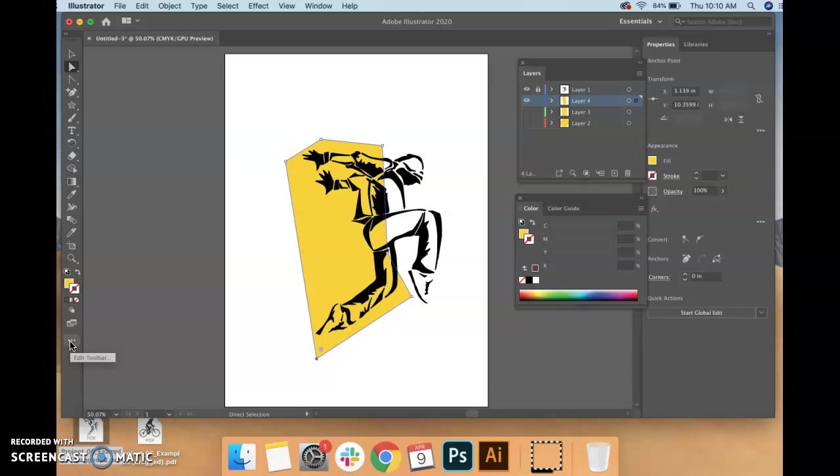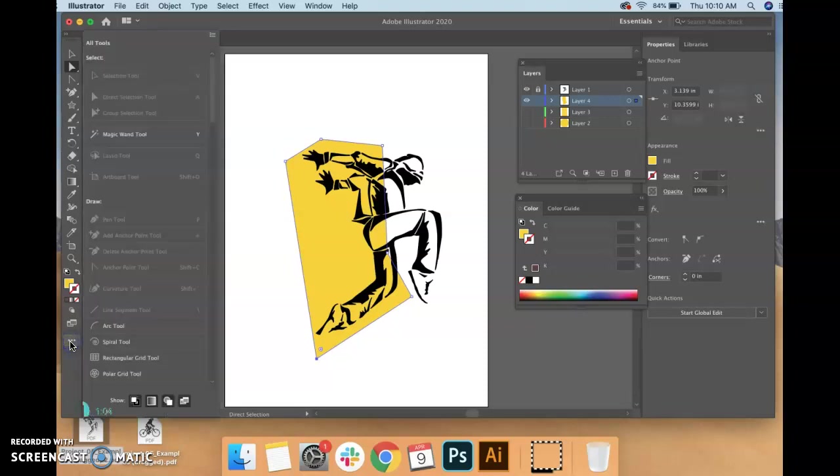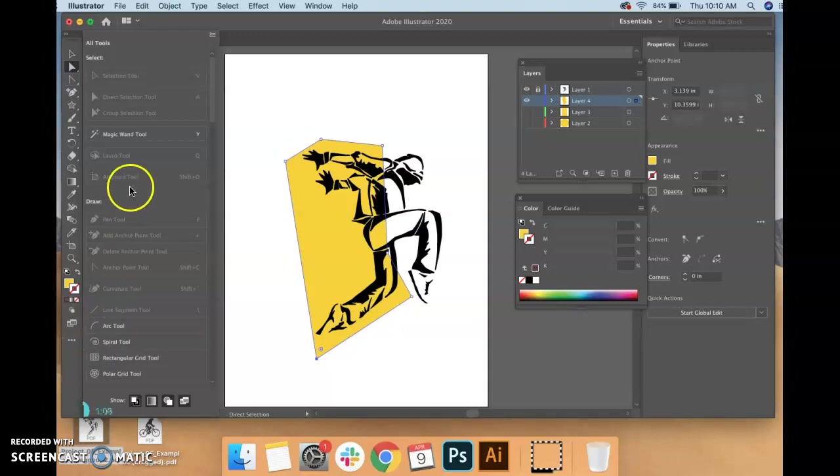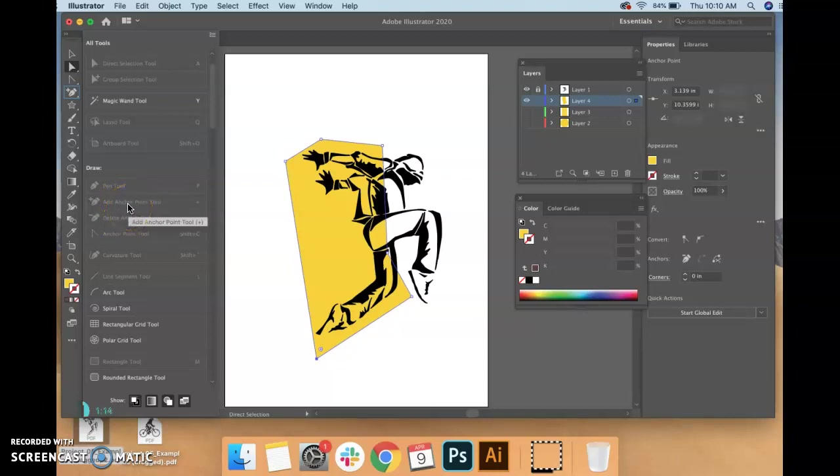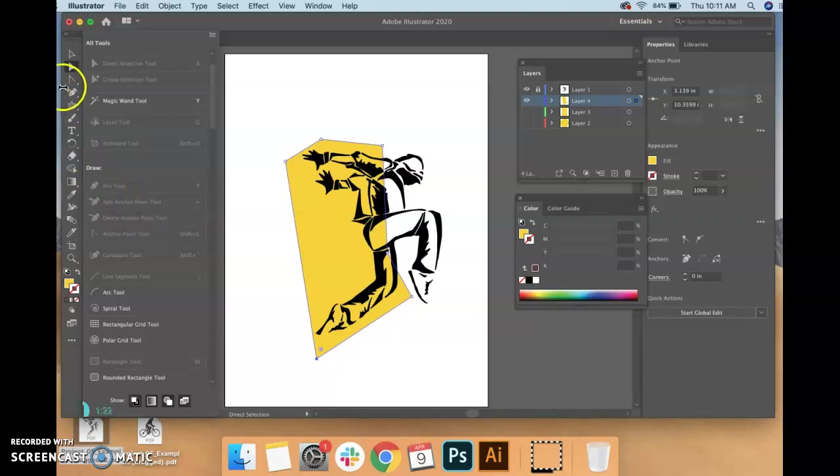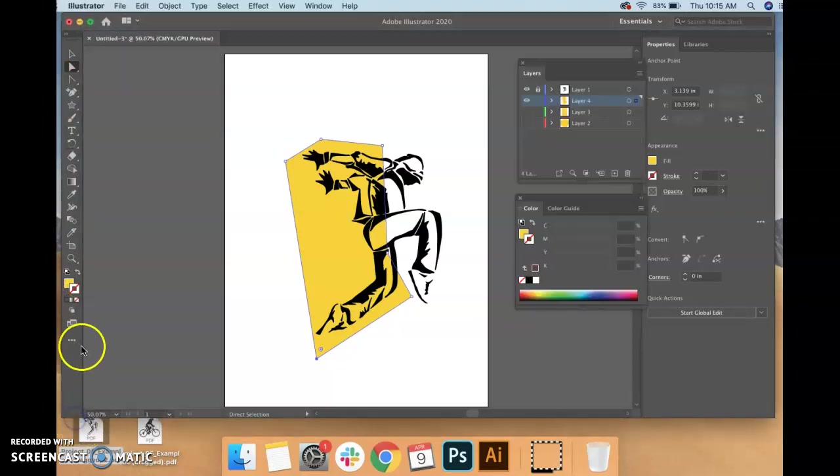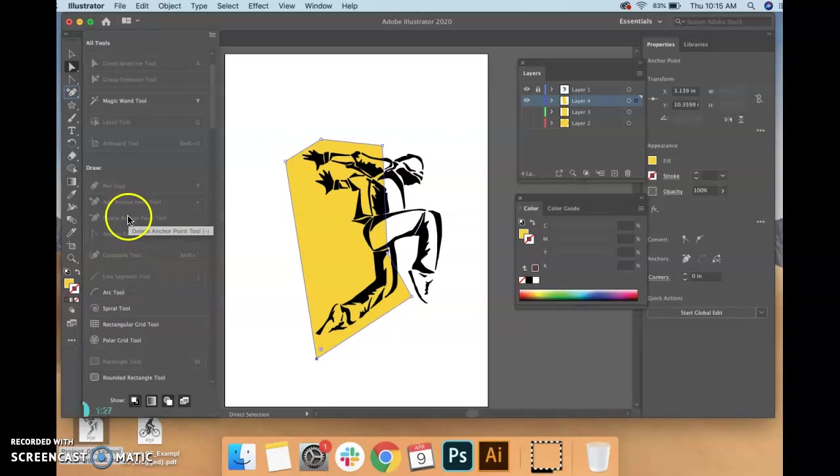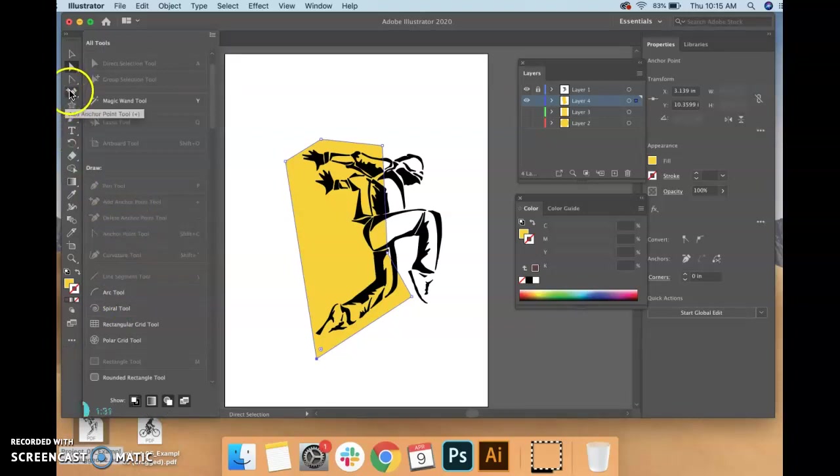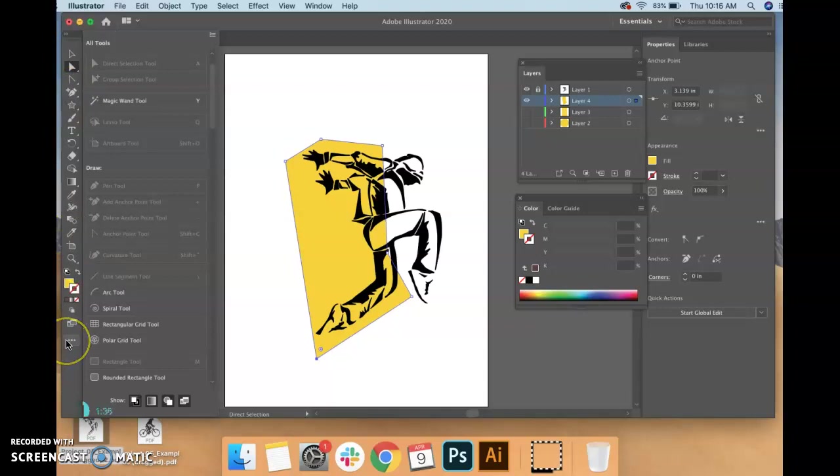And under Draw you're gonna see all these other options. They're grayed out for me because they're actually in my toolbar, but for you they'll probably be available for you to drag and drop them into your toolbar. So I went to add anchor point and delete anchor point and I just dragged and dropped them onto my pen tools where I picked to put those.